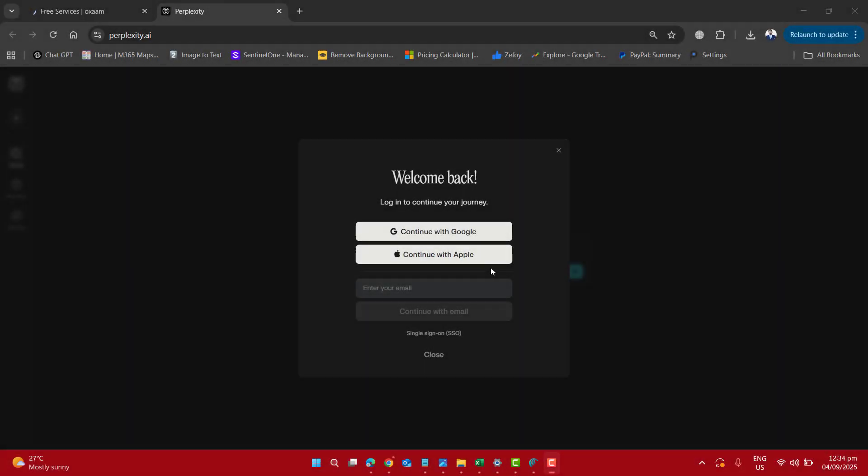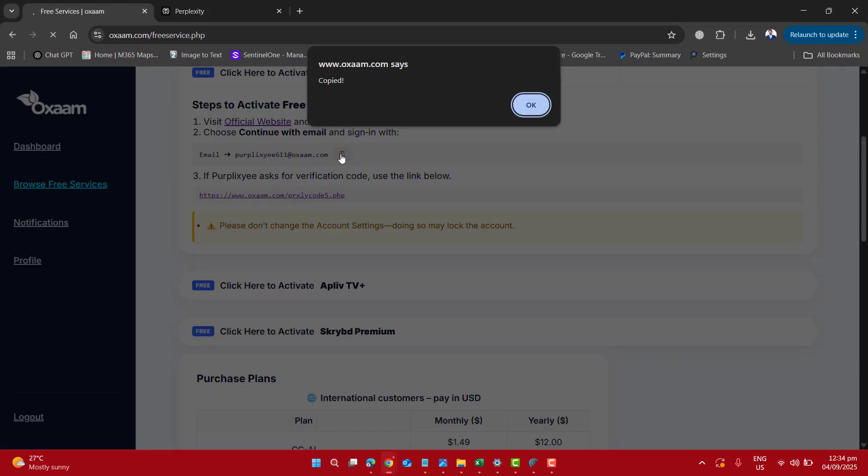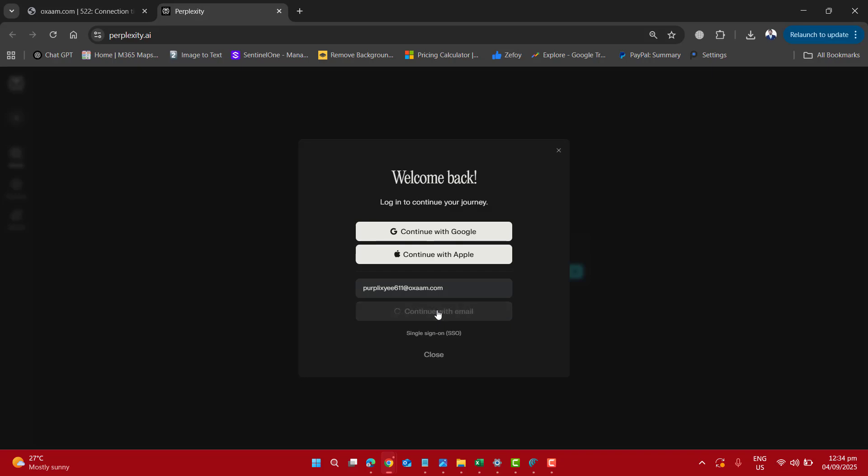At Perplexity AI official page you do not need to use your Google or Apple email. Let's go back, copy the email here, please enter the email and continue with email.